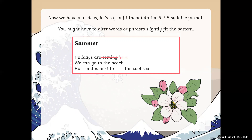'We can go to the beach.' That's only six syllables, so we need an extra syllable. I'll cross out 'beach' and change it to 'seaside' — 'We can go to the seaside.' Excellent, seven syllables. 'Hot sand is next to the cool sea.' That's eight syllables and we need to get it down to five. So cross out 'is next to' and replace that with a comma — 'Hot sand, the cool sea.' Brilliant, five syllables.